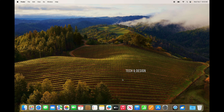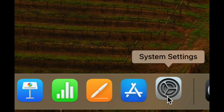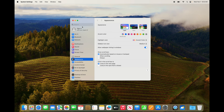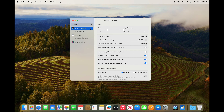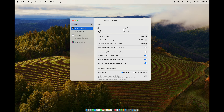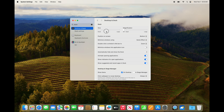One last thing: your Dock at the bottom can take up screen space unnecessarily. Go to System Settings and type in 'Dock.' From there you can make the Dock as big or small as you like. You can also enable Magnify, which enlarges icons as you hover over them.